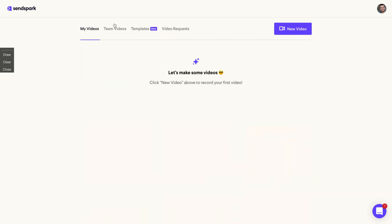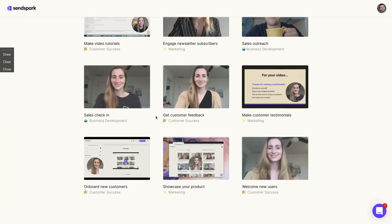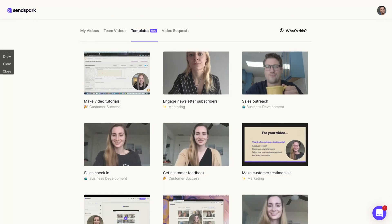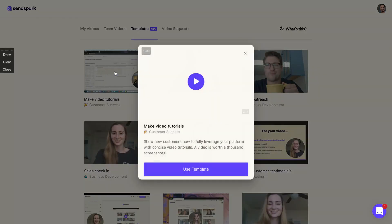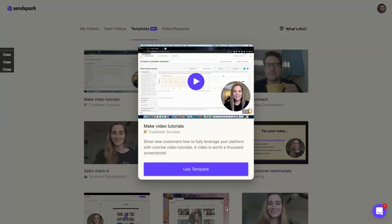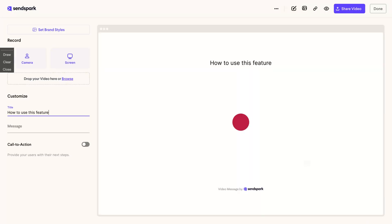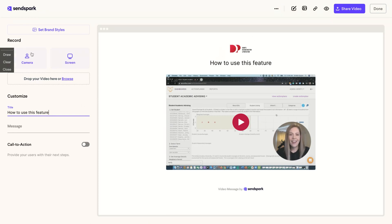To create a video, you go here, new video and you click here. Or you can go to templates and select a template for you. For instance, make video tutorials. Let's select that template, use template. So you can see here that's everything with my brand.